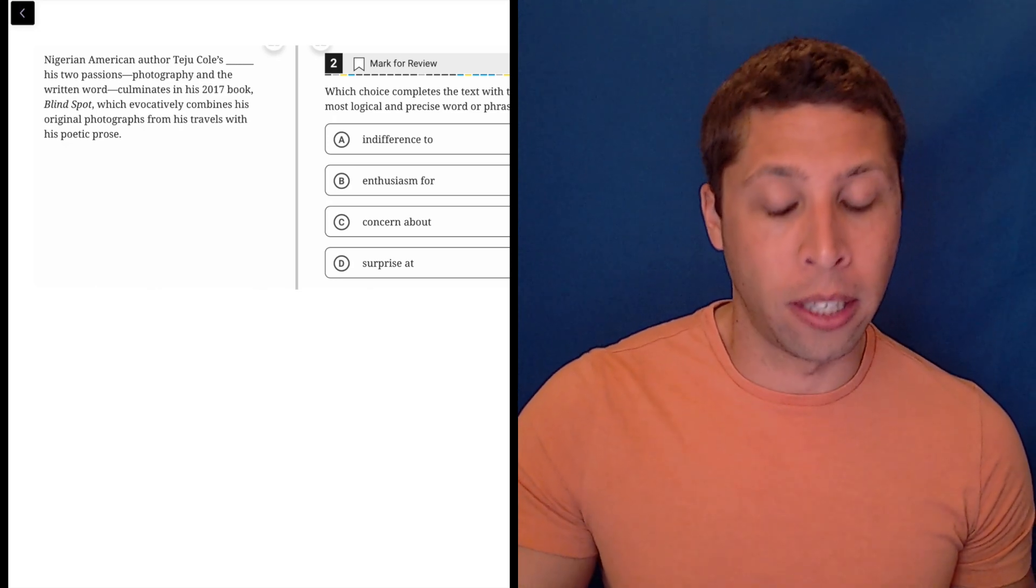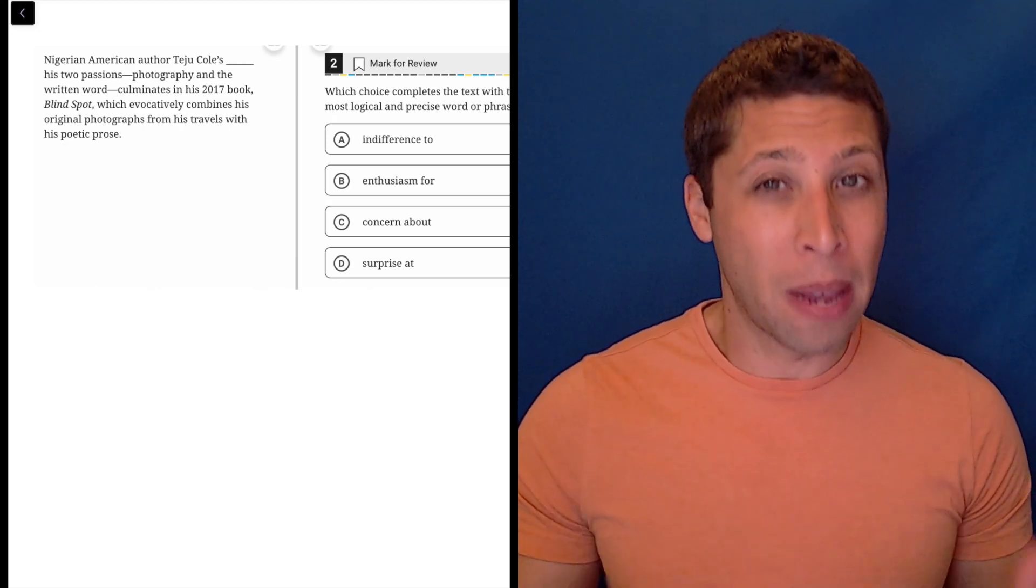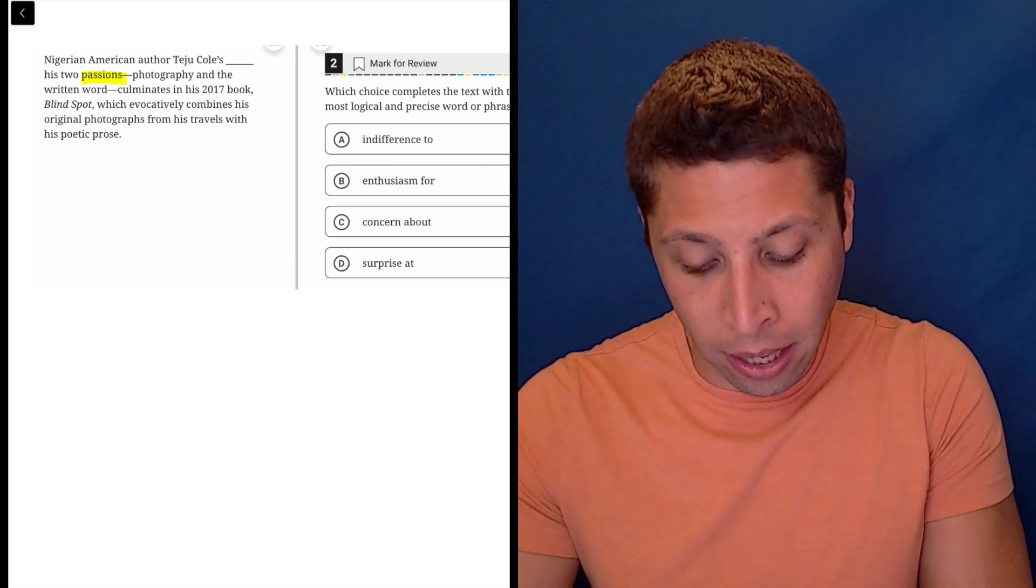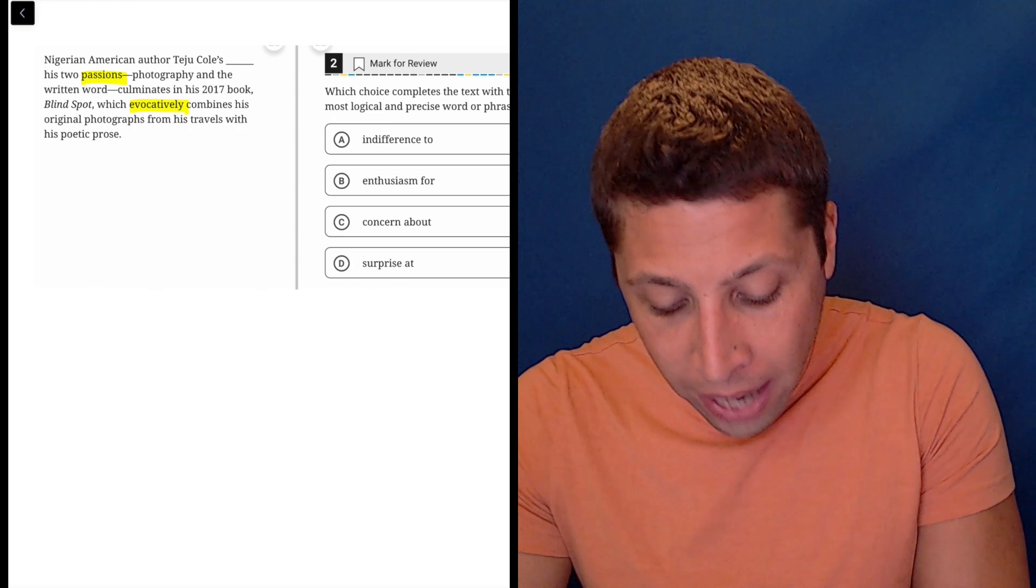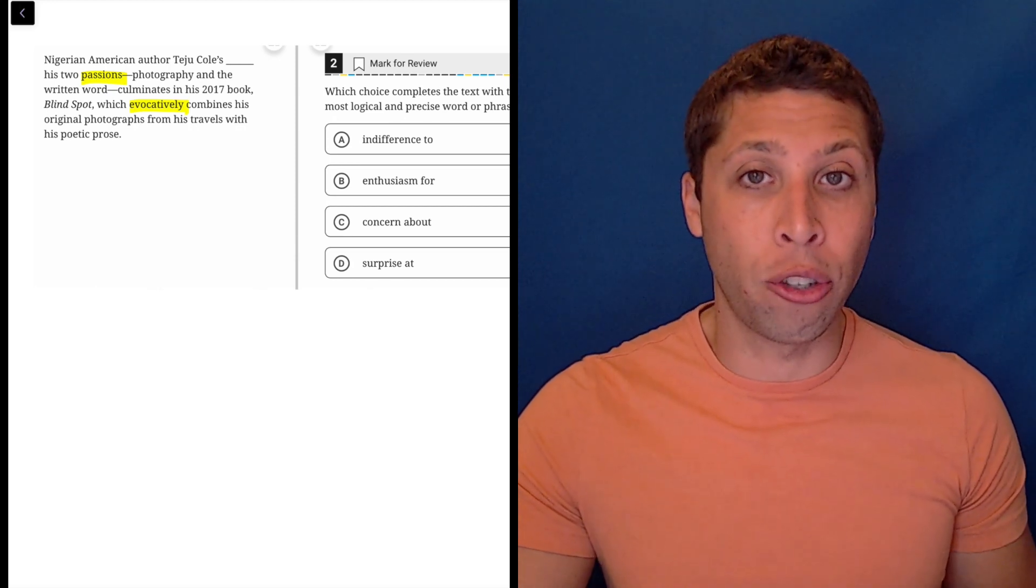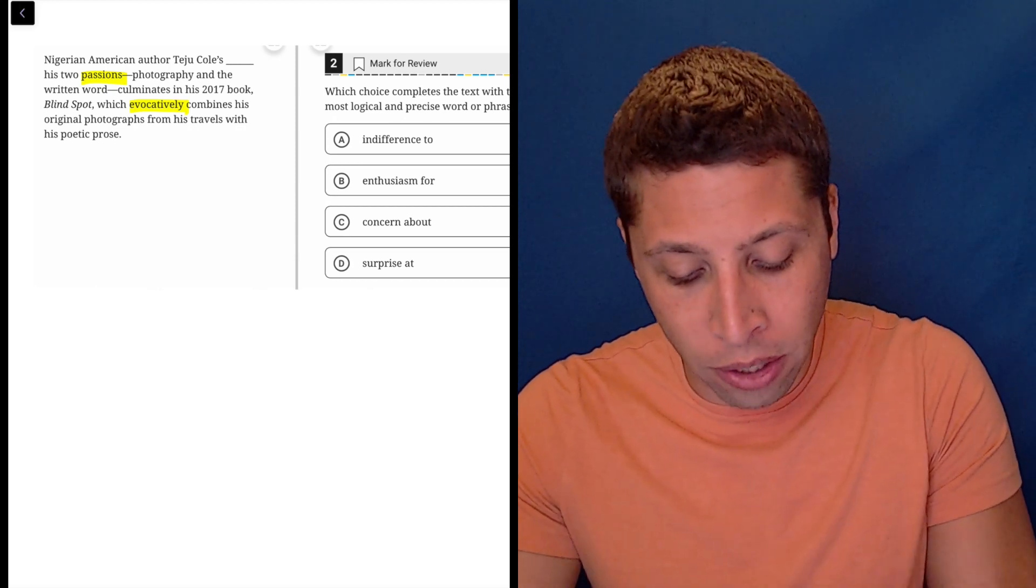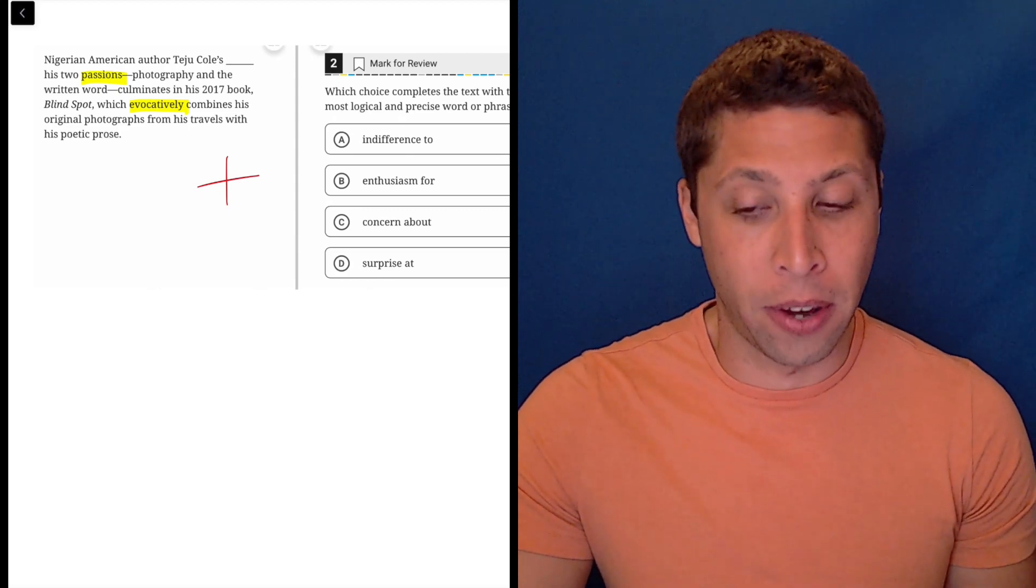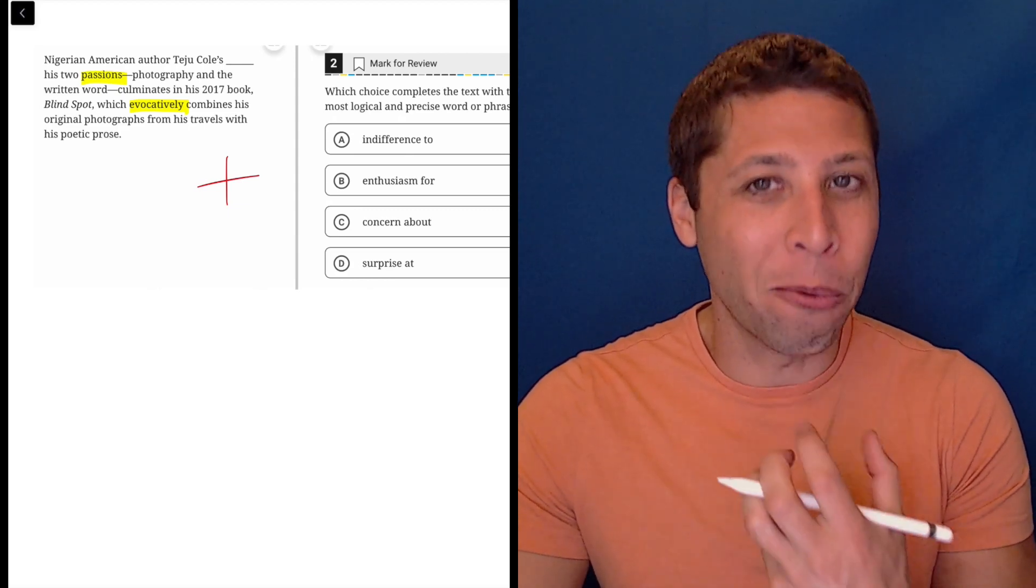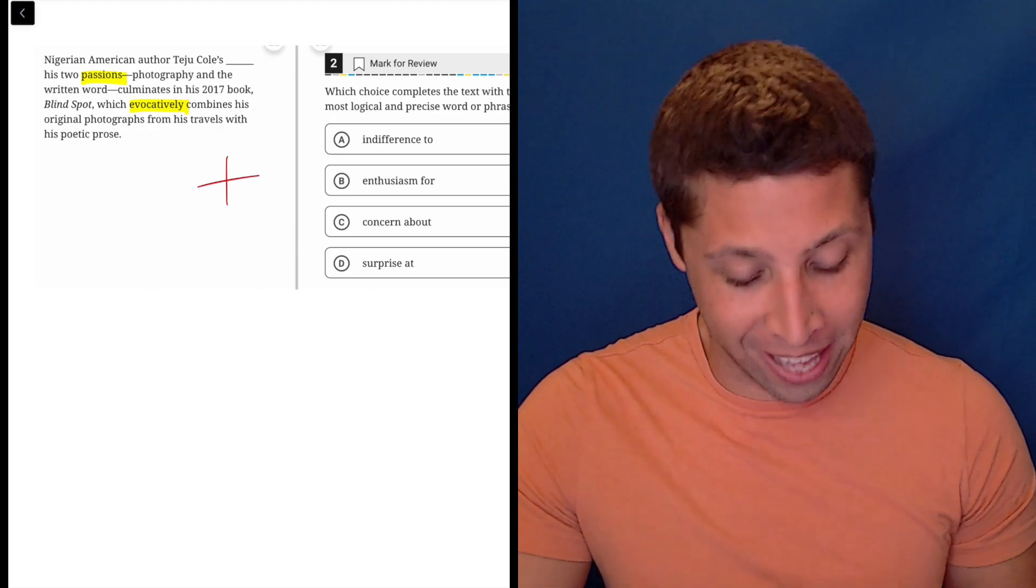So it does feel like we don't have a lot to go on here, but there are two words that jump out as maybe very important here. Certainly the word passion and then maybe it's a lesser known word to you, but evocatively. Hopefully at the very least, you know that the connotation of both these words is positive. So we're looking for something positive here.